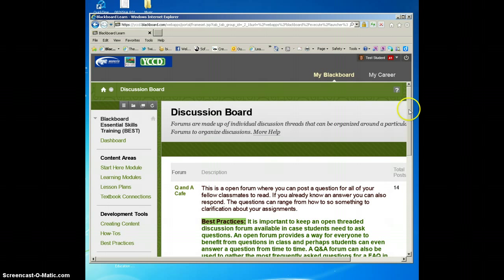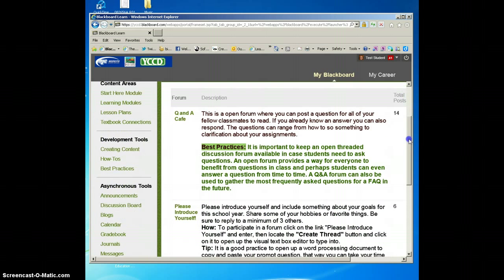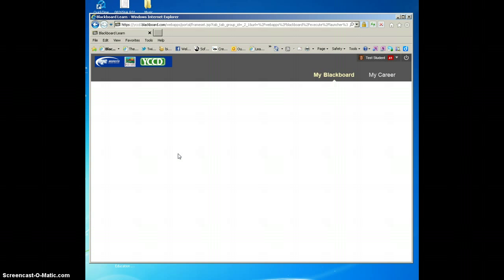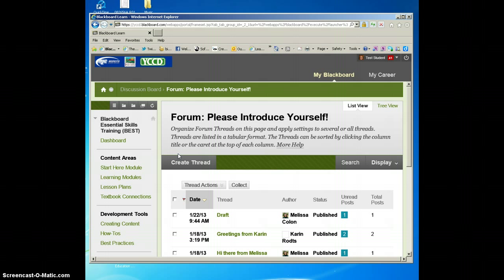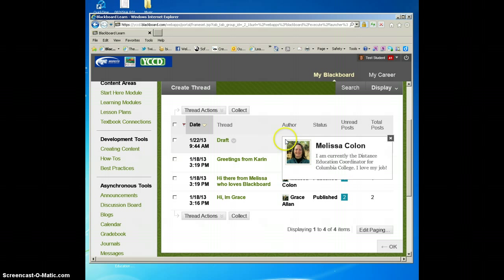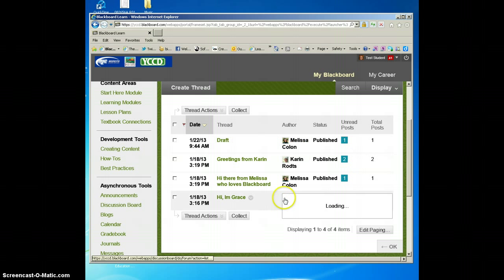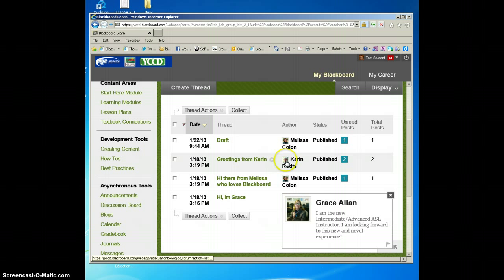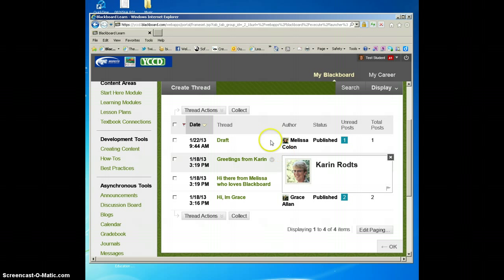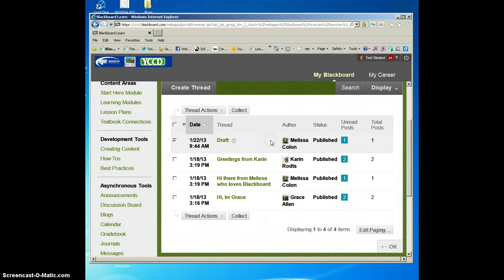And you can read more information about that fellow classmate or instructor. See, now that's my profile as a distance education coordinator, so see how this little pop-up appears. Let's go over here to another instructor, Karen Rods. So a really nice touch for being able to make those connections in your class with your fellow classmates and instructors is to get to know each other a little bit better, and a picture always helps.